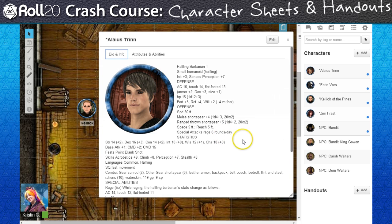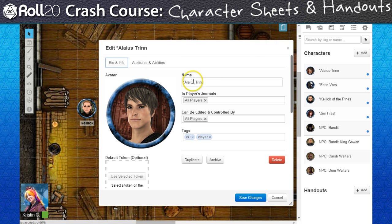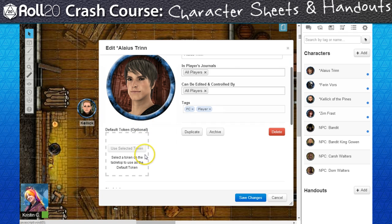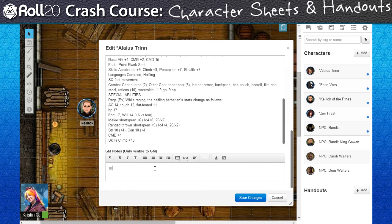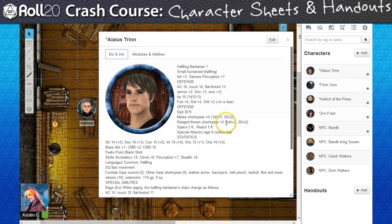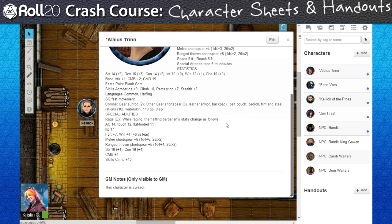The Bio tab is also where one stores their character's portrait image and eventually where we'll be storing the character tokens. There's also a field for GMs to add their own content or notes that will be kept hidden from the eyes of the players.